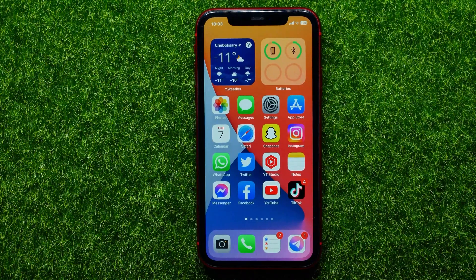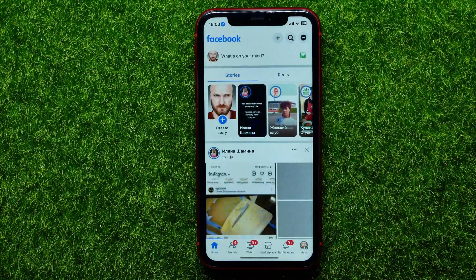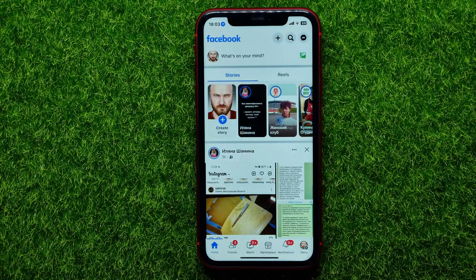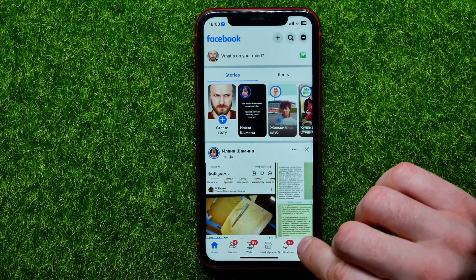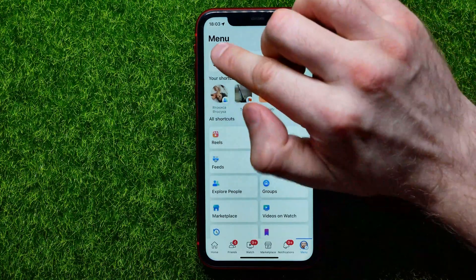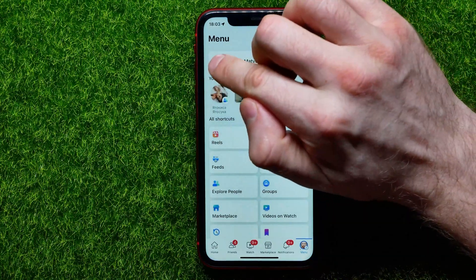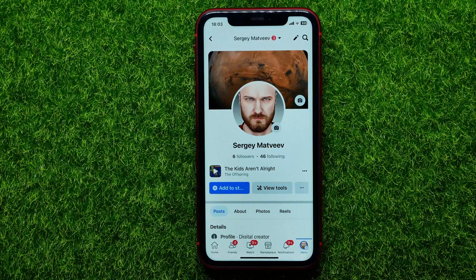So let's begin. First, open up the Facebook app. Then tap on the menu icon and hit your profile picture to open up your profile page.